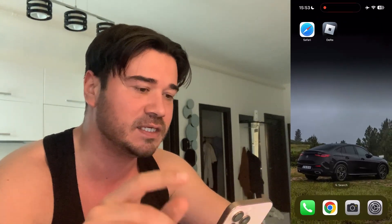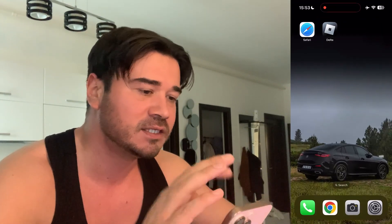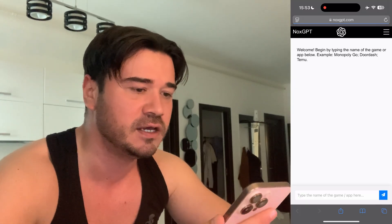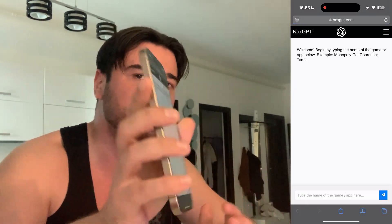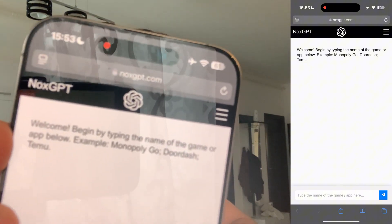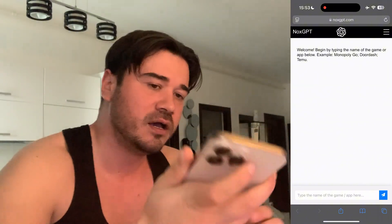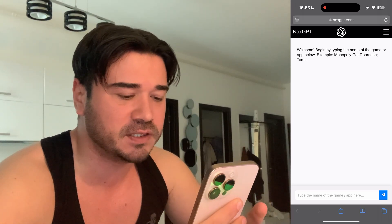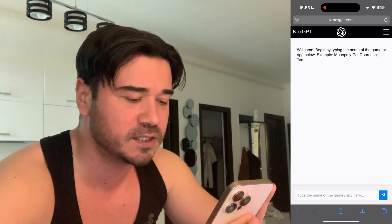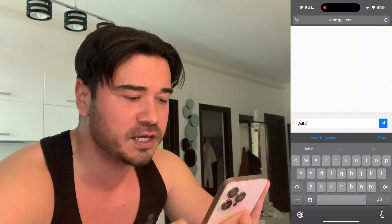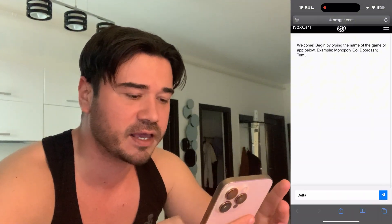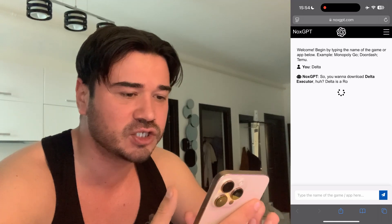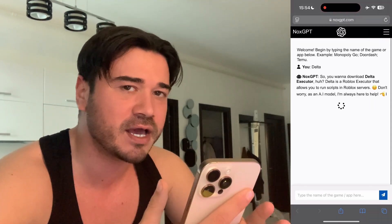To get the Delta Executor new update on your mobile or PC device, you're gonna have to use this AI called Nox GPT. This is the AI — it's similar to ChatGPT, but you don't need to create an account to use it. Just go ahead and type 'delta' here exactly like I did, press on this blue button, and Nox GPT is gonna generate a response.